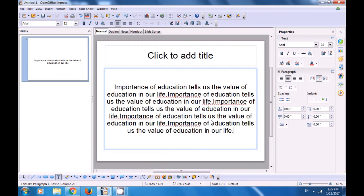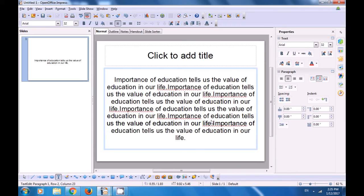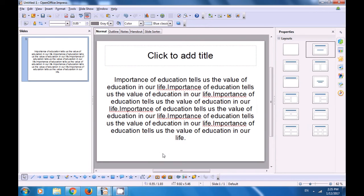Once you have selected this, you can use the shortcut command Ctrl+C for copy and Ctrl+V for paste. We have done Ctrl+C once and then Ctrl+V many times to get many copies of the same text. You can also do copy and paste using the icons in the standard toolbar. So this is how you can copy-paste.